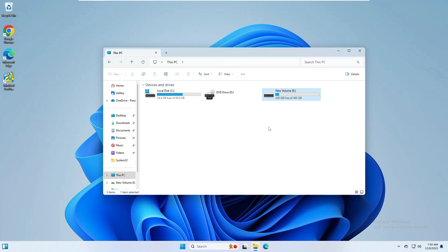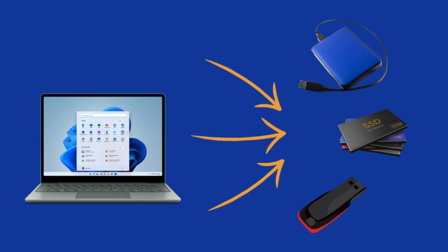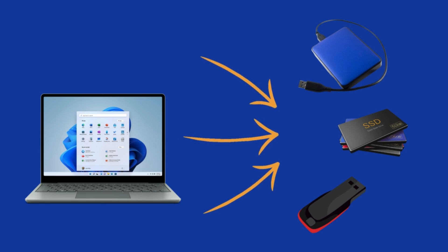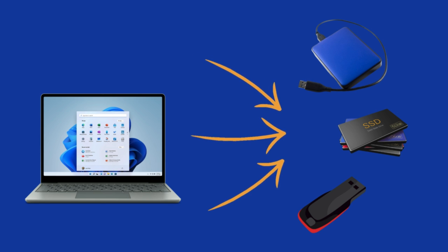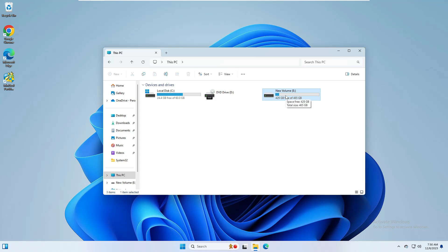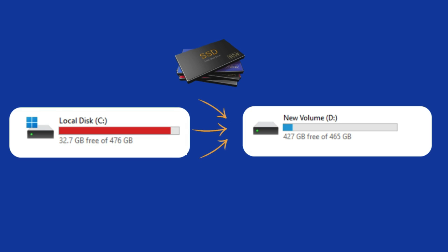In order to take the backup you have two different options. Either you can take the backup to any external hard disk, SSD, or pen drive — like I have connected this new volume E, that is my different hard disk. But the second option is if you don't have any other hard disk, SSD, or pen drive and you want to take the backup in the local partition only, then you should have empty space available.